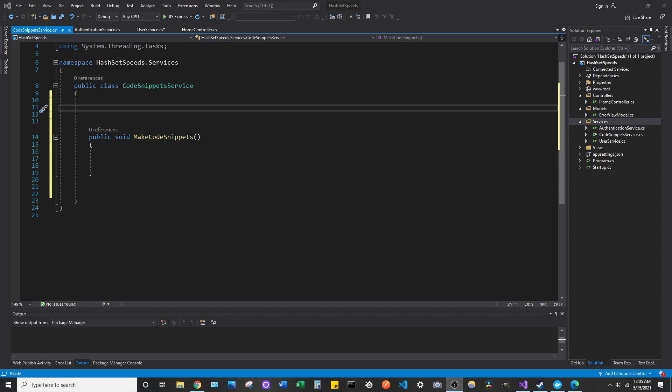Hey everyone, welcome back to the channel. I want to make another quick video talking about some more Visual Studio productivity tips, and this one I'm specifically going to talk about code snippets.